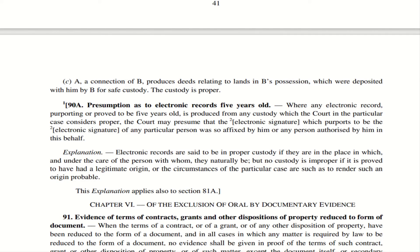Section 90A — Presumption as to electronic records which are five years old. If an electronic record is five years old and is produced from proper custody, the court presumes that the signature is correct and the person who executed it has done so in a proper manner, or it has been signed by a person authorized to sign it. Electronic records are said to be in proper custody if they are in the place where they are naturally supposed to be. If someone proves that the document had a legitimate origin, or that the circumstances prove the origin to be probable, the electronic record is deemed to be in proper custody.